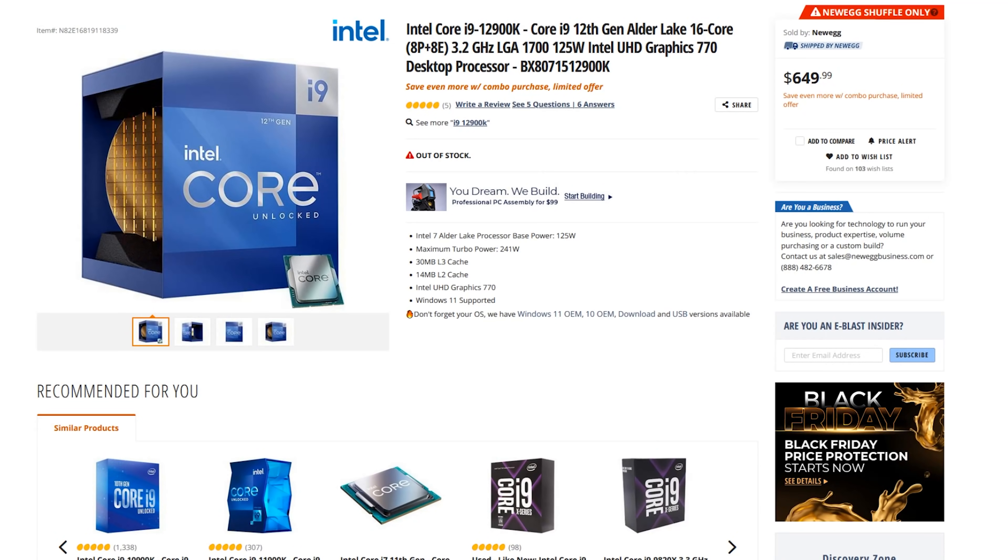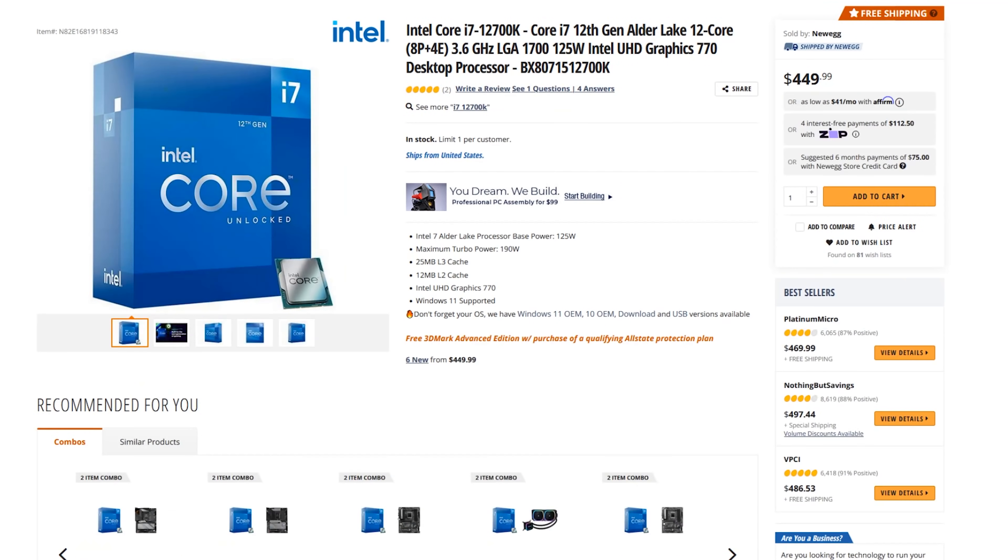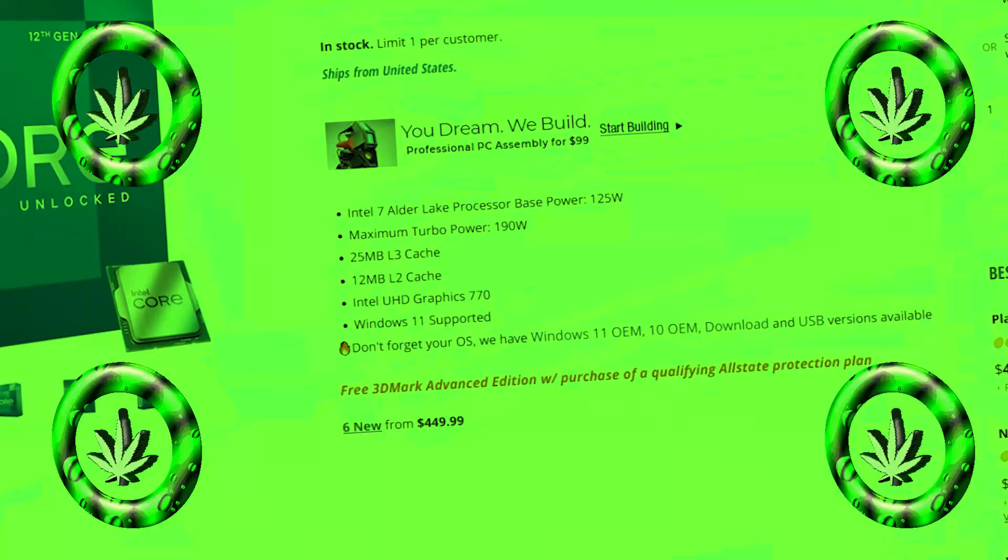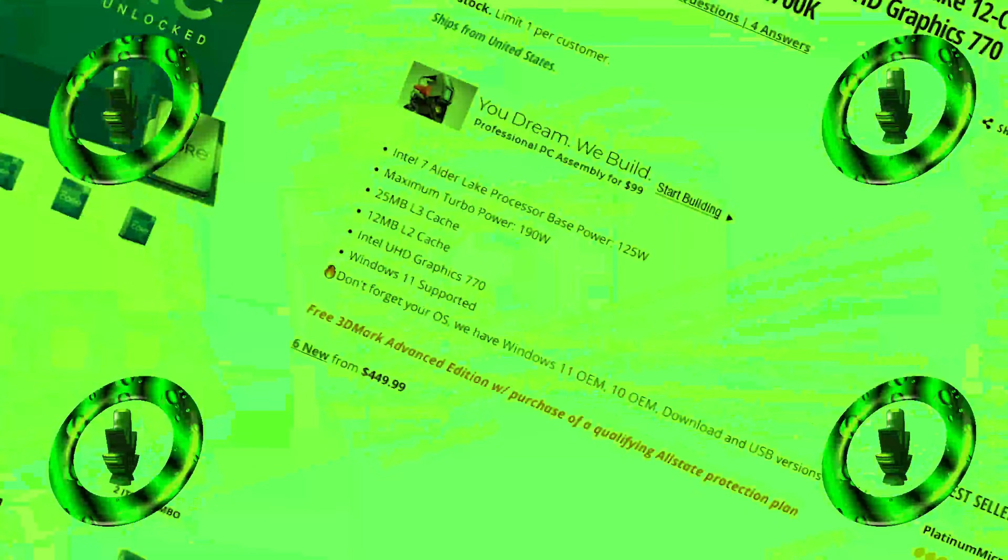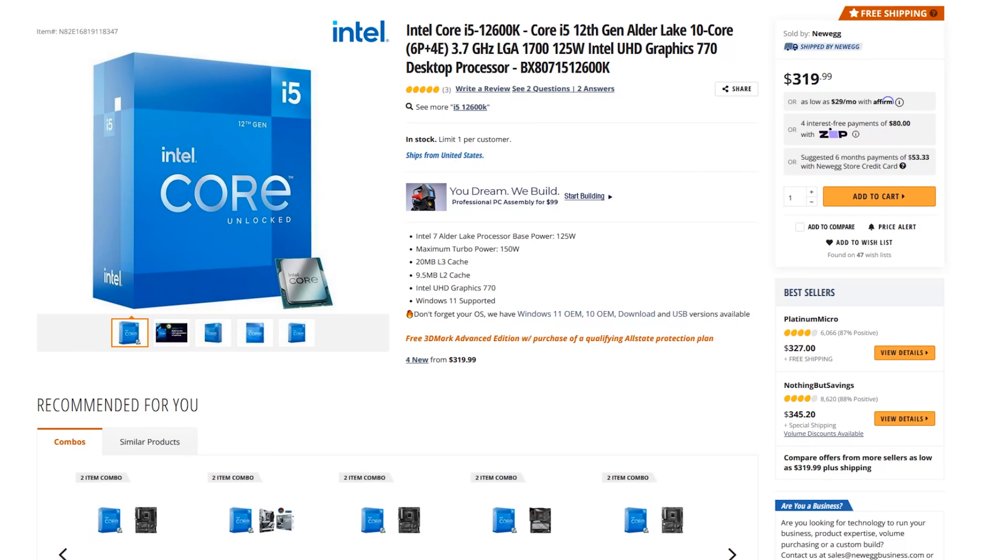You see, right now, the i9-12900K is around $630, $640, something like that. It's supposed to be, you know, like 590 MSRP, but it's hovering around $640. This i7, you can get all day long for about $420. And then, of course, the i5-10 core is around $300. That is incredibly aggressive pricing for Intel.